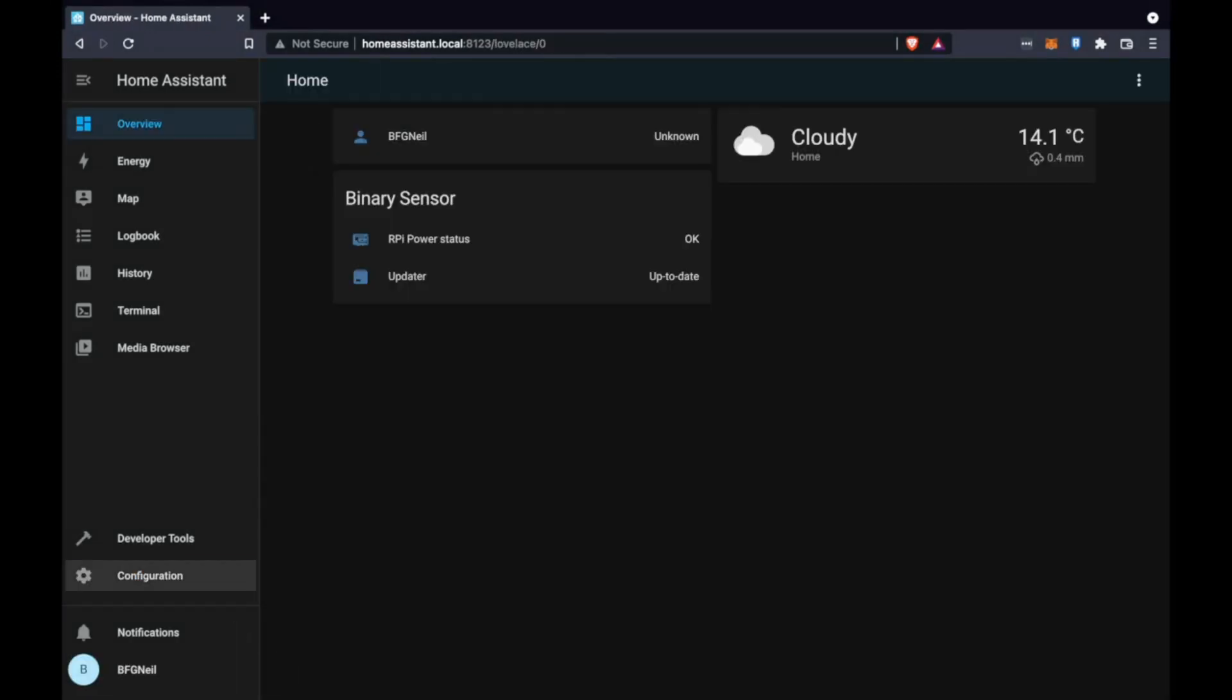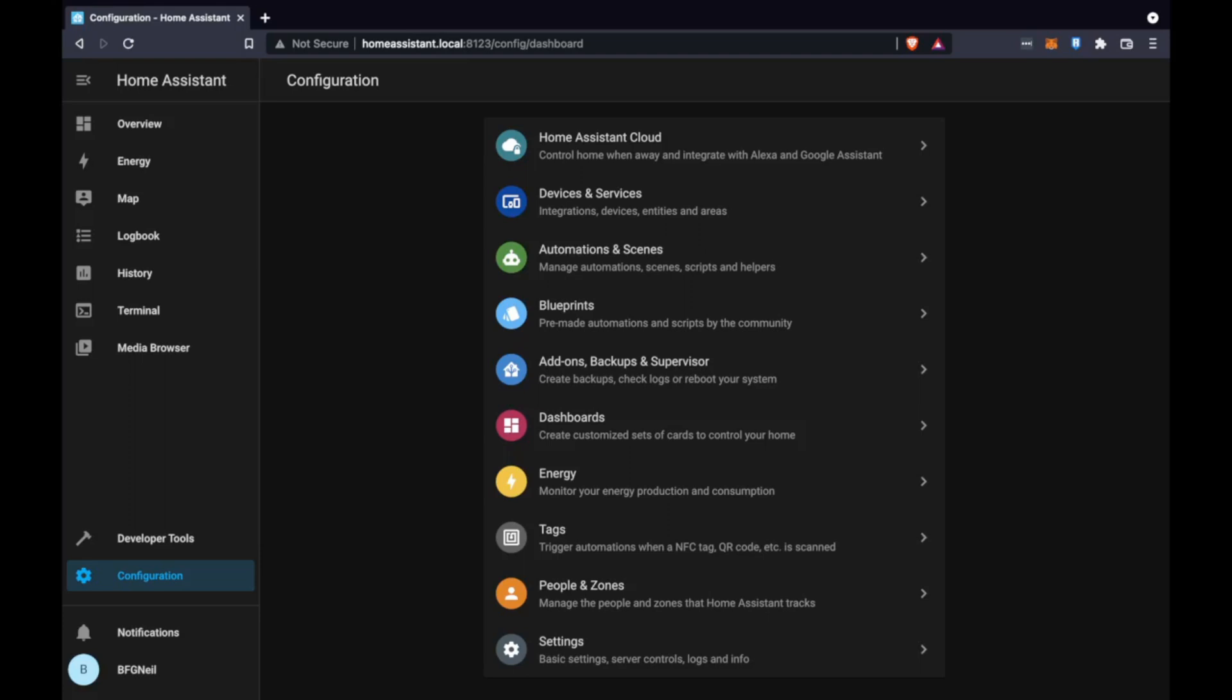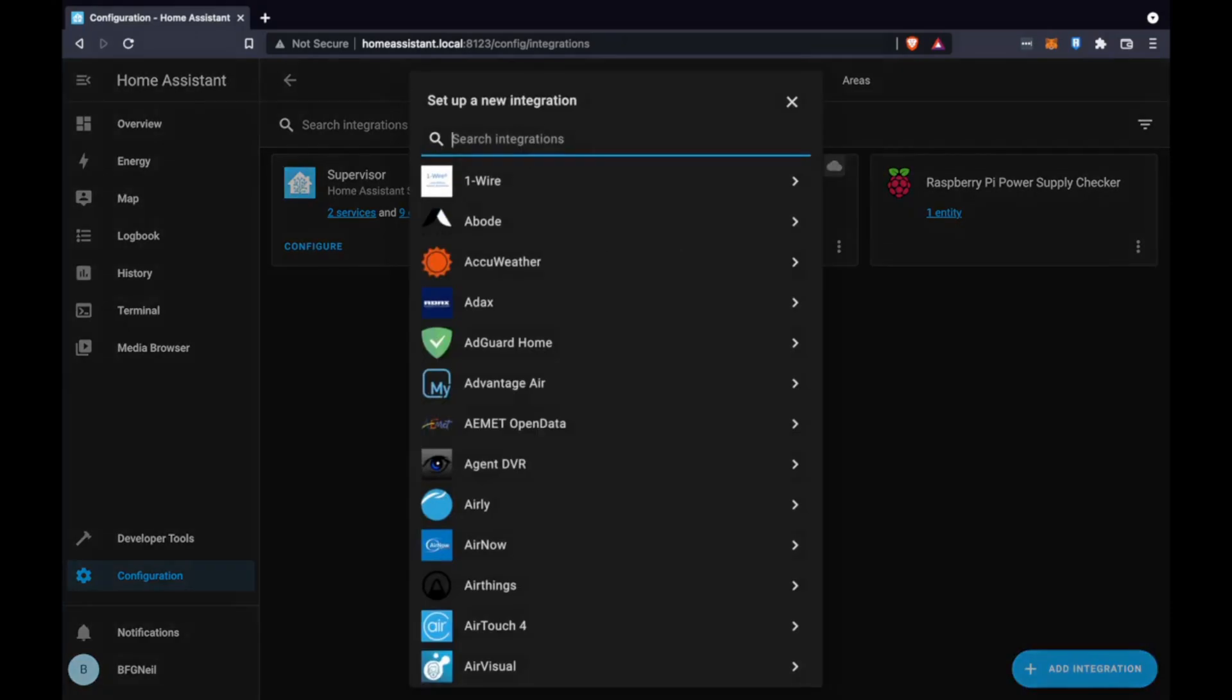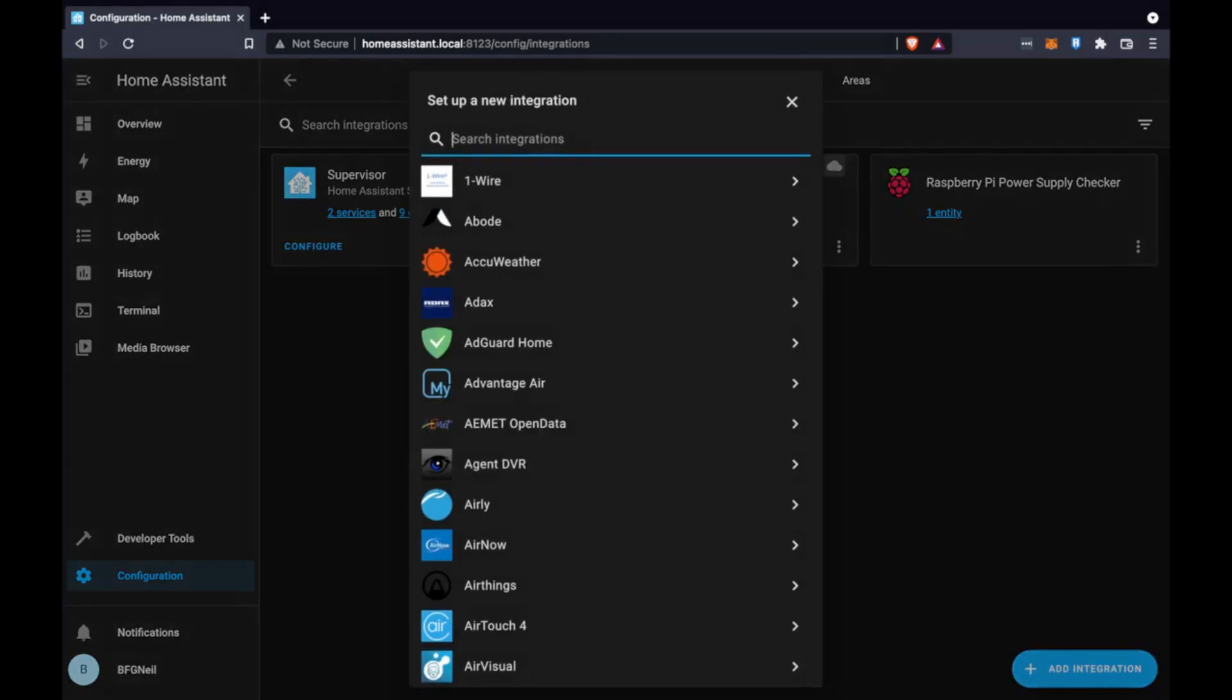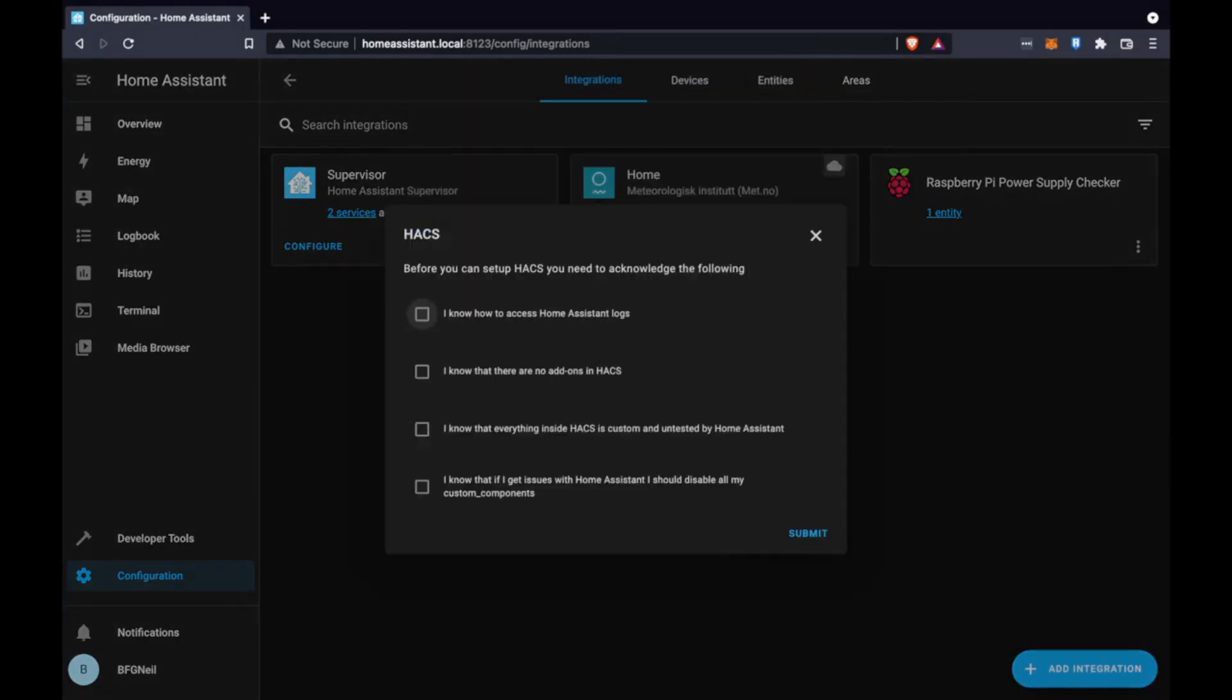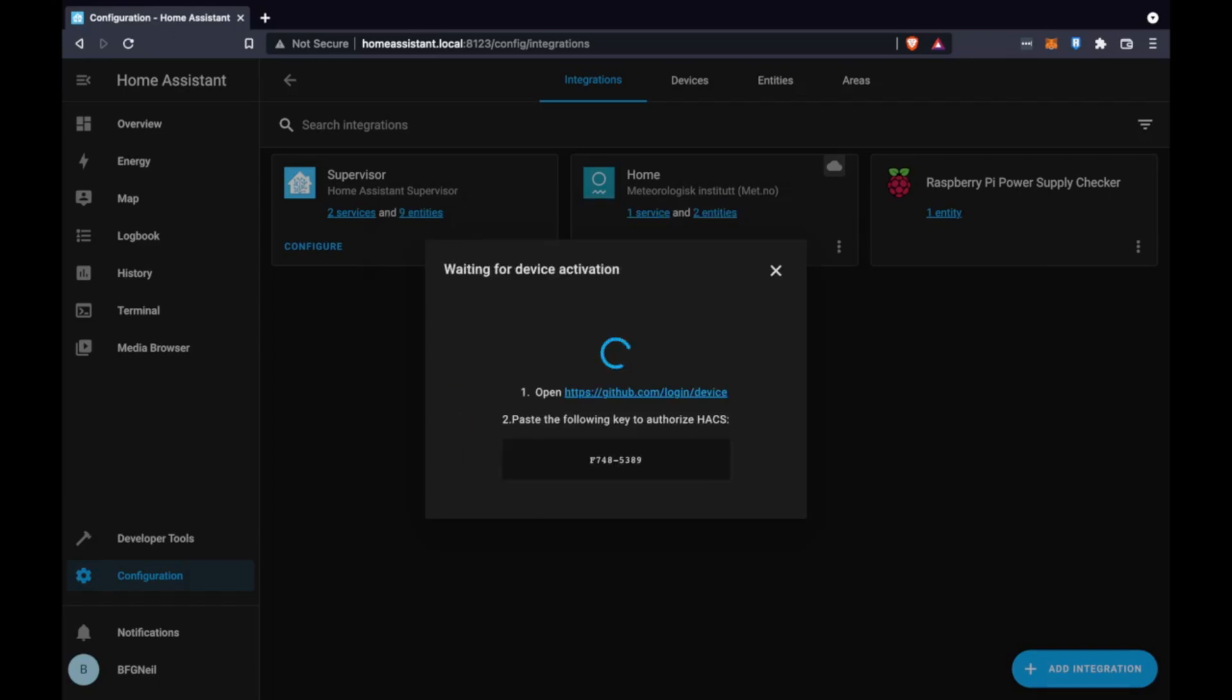And once it's rebooted we can go to configuration devices and services and add the home assistant community store just HACS. You have to confirm that you know you're gonna be installing community software - basically there could be bugs, there could be hacks and this just confirms it.